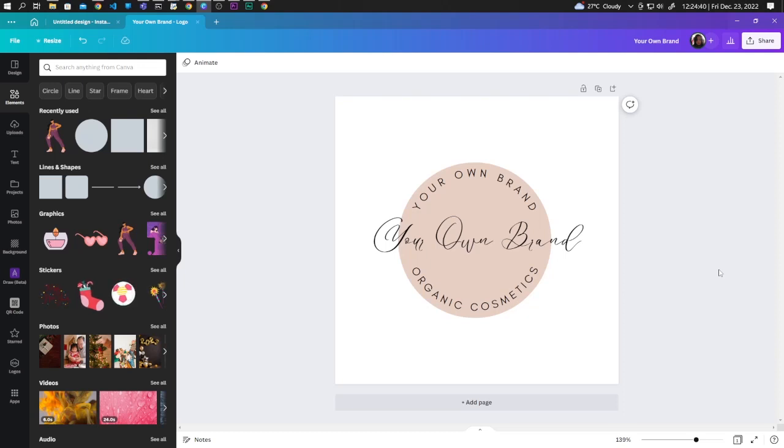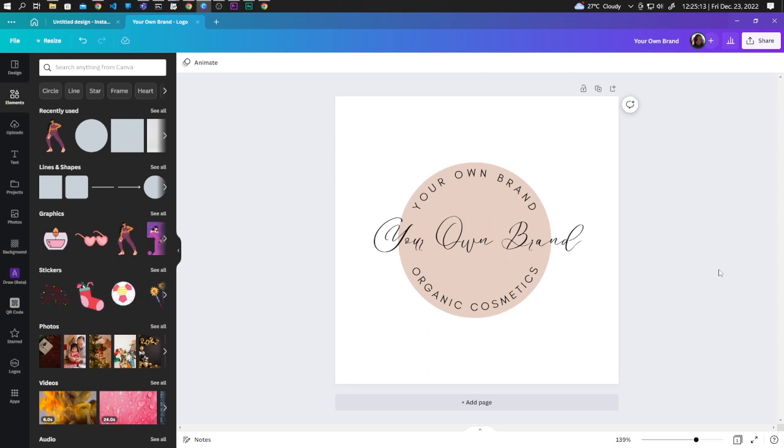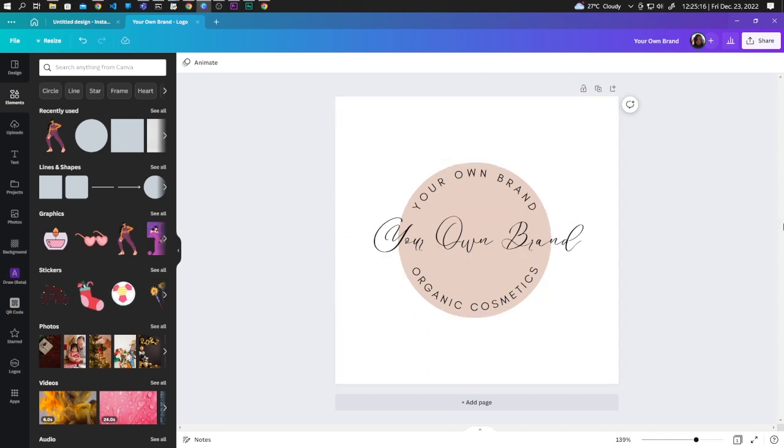Hi guys, in this video I will show you how to make mockups for your cosmetic products. So let's start with your logo. If you have your own logo design in Canva, you can download it.